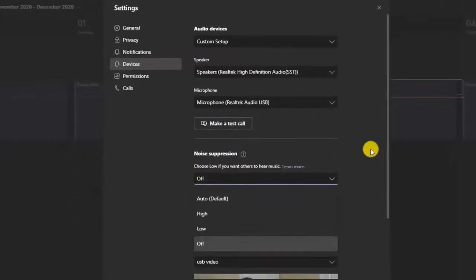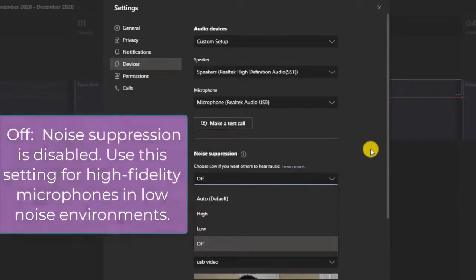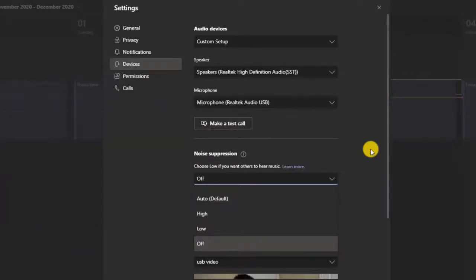You have four different options that you can choose from: Off, Low, High, and Auto. With Off, noise suppression is disabled. Use this setting for high fidelity microphones in low noise environments — great if you are in a quiet room.